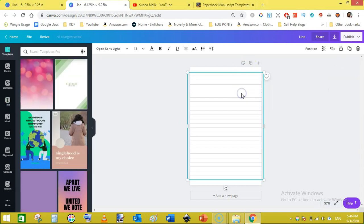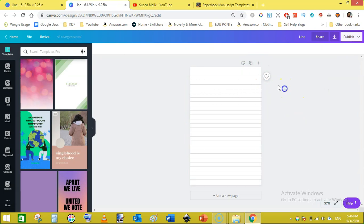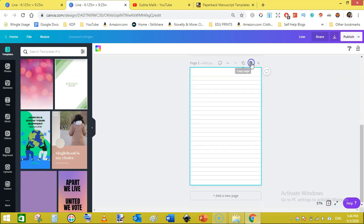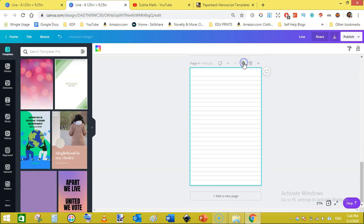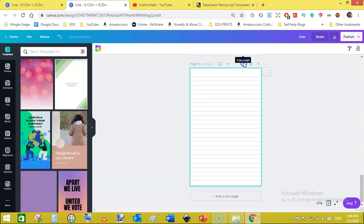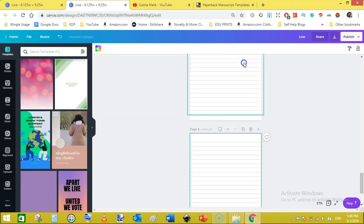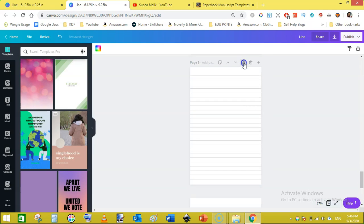But in this case I am going to make 60 pages, then I will merge the 60 page file twice to make 120 page book interior. Just click here and click on lock. Now as our lines are locked, just go here and click on copy page and keep clicking the copy button.